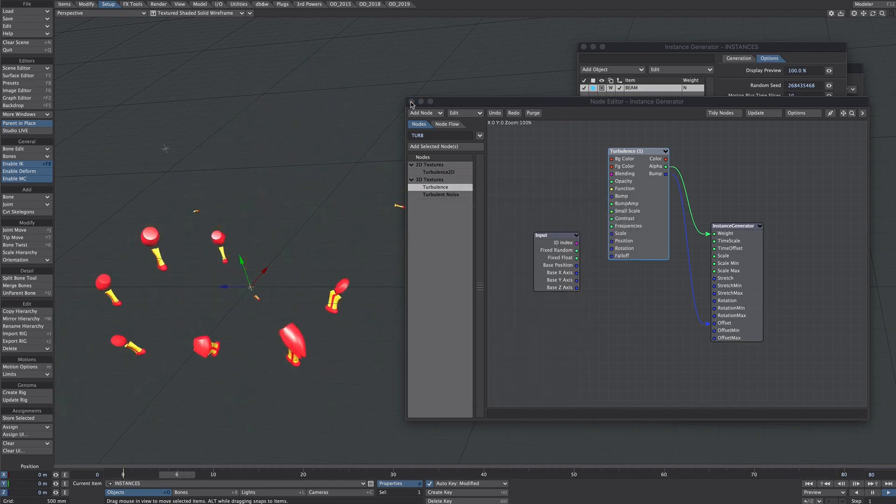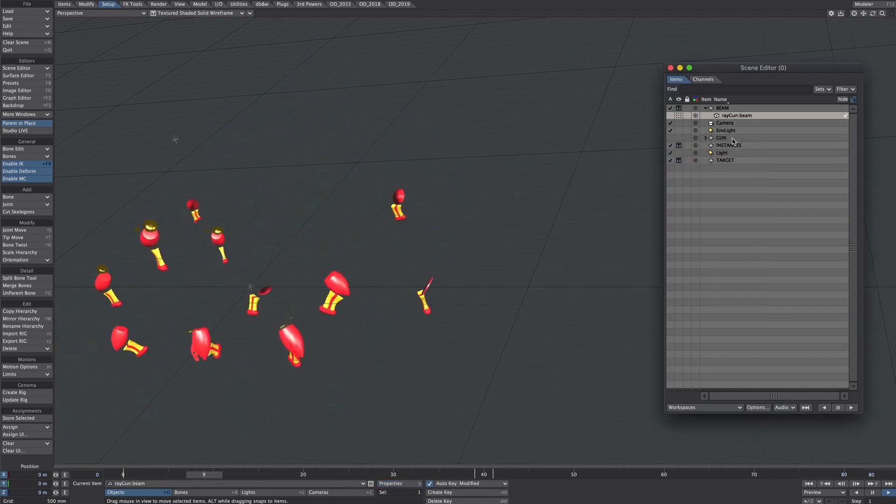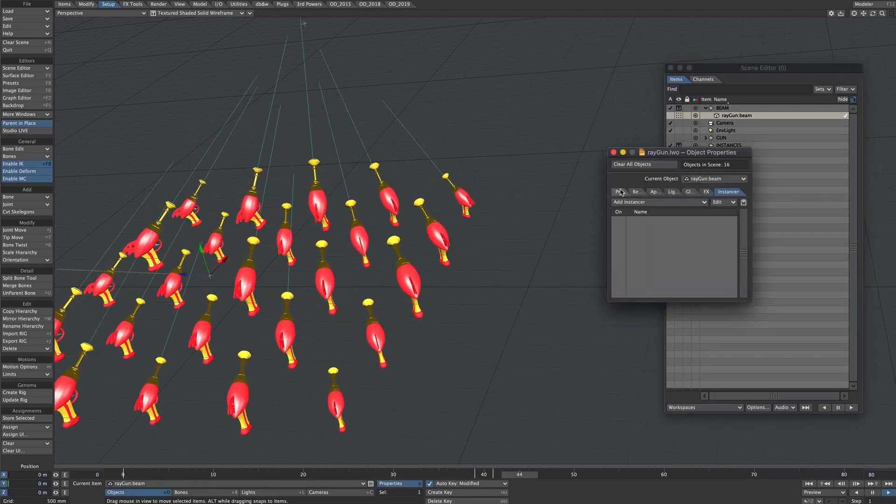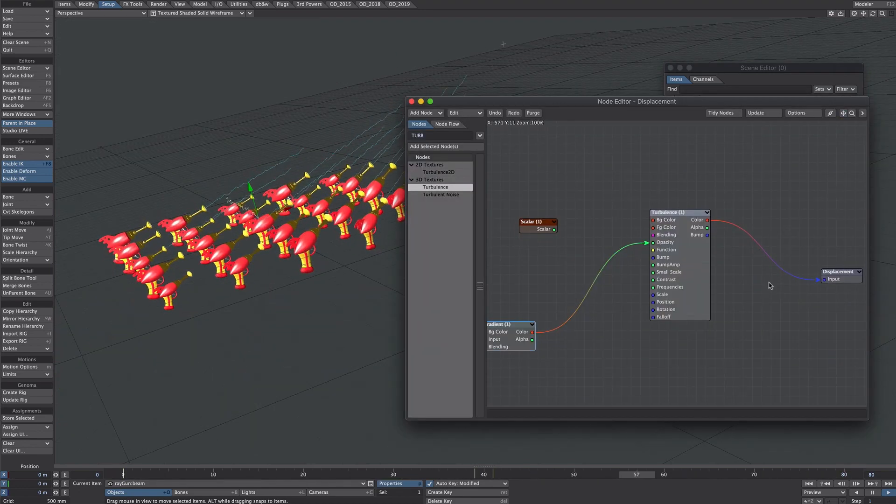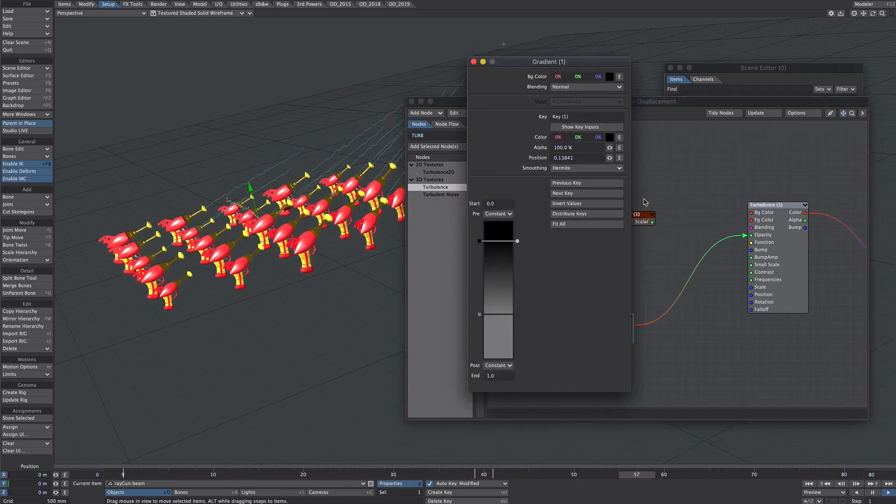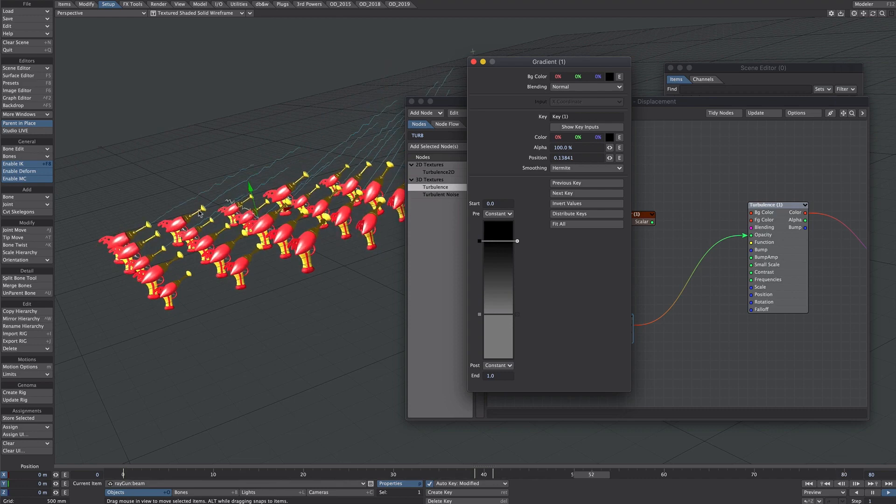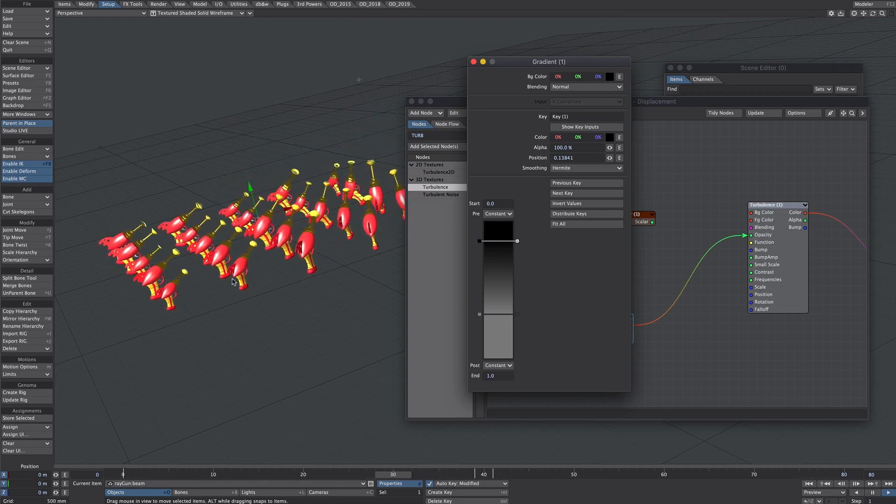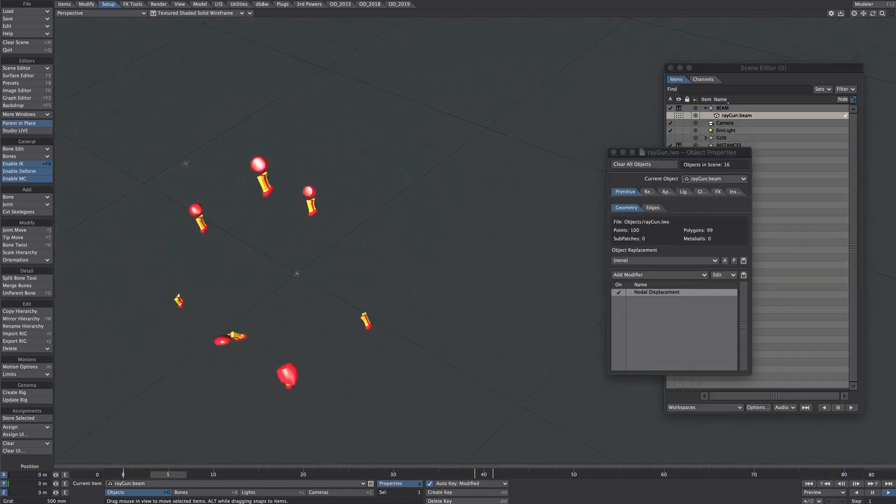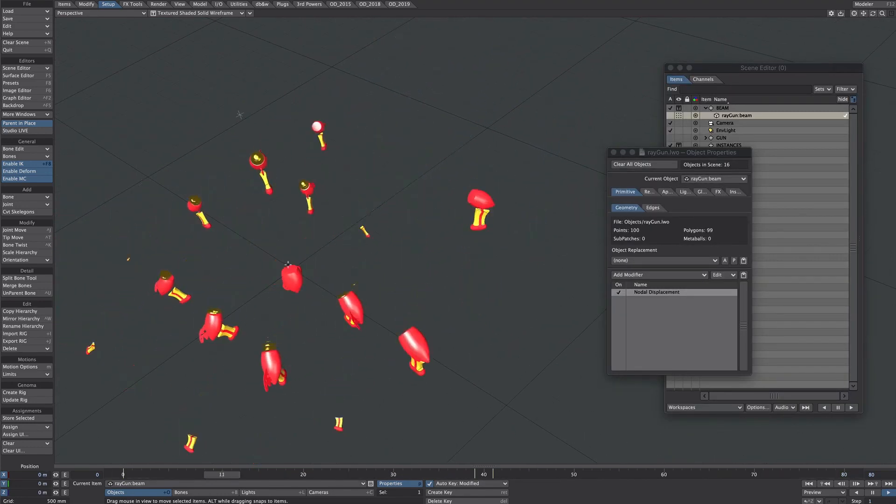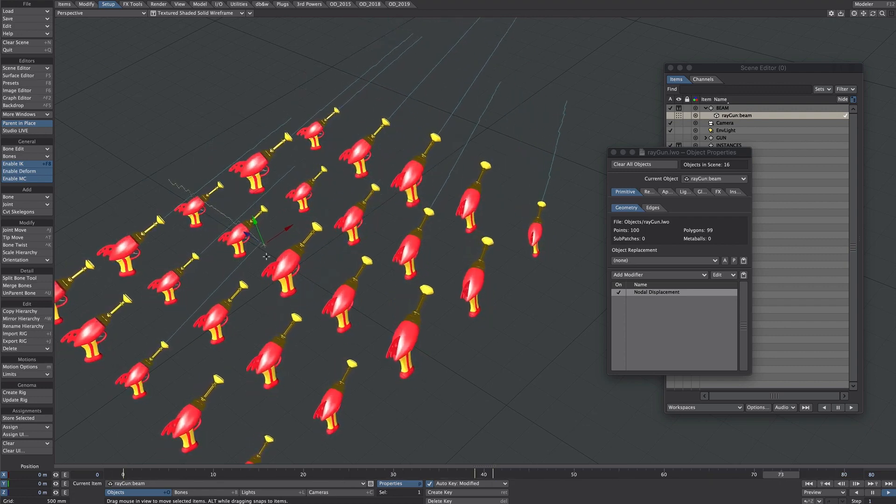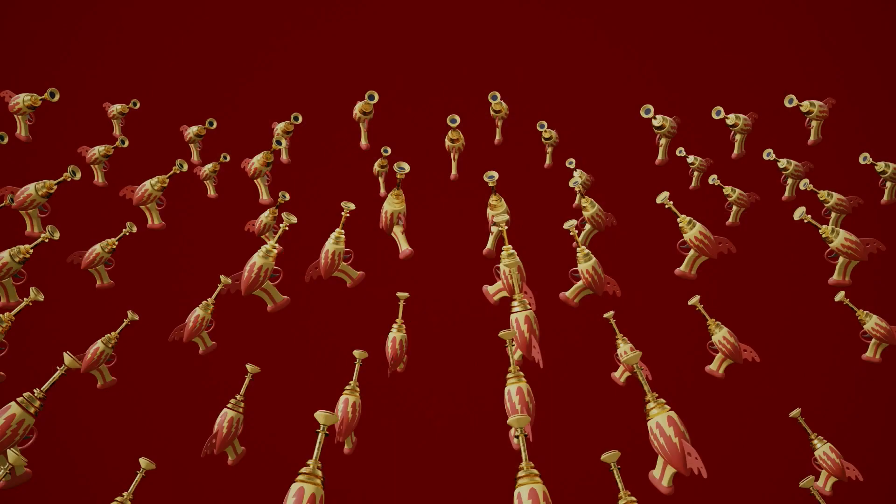And then what we can also do is we can go back to the source ray gun. Now what I've got here already prepared is a nodal displacement. So that's just a bit of turbulence giving a bit of displacement and I've also got a gradient which tapers off the closer it is to its zero point. So there's no distortion there and it's a little bit more the further away it gets. But this leads me nicely to a point about displacements and instance and time offsetting. In that you can't do it but I may have a solution which we'll find out in part two. So hopefully I will see you soon.